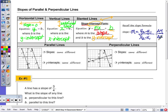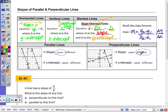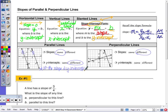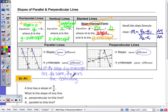When it comes to parallel and perpendicular lines, there are relationships between their slopes and y-intercepts. Parallel lines have the same slope, and their y-intercepts have to be different. If the slope and y-intercept are both the same, the lines are coinciding — they are the same line.